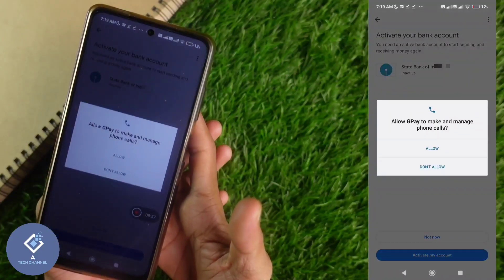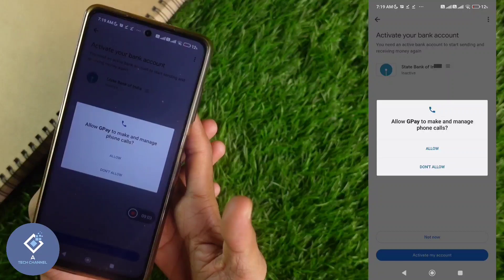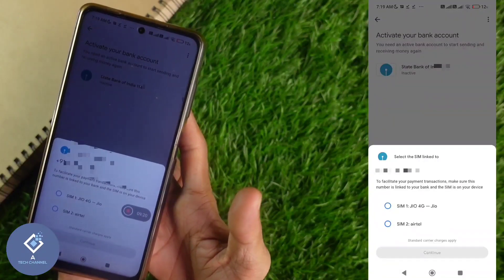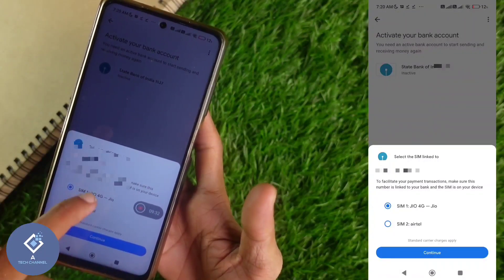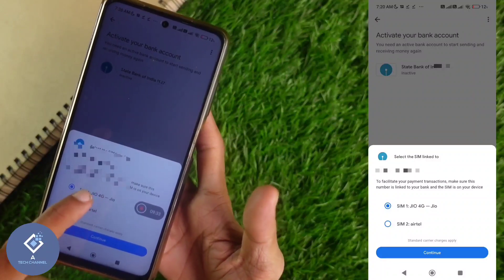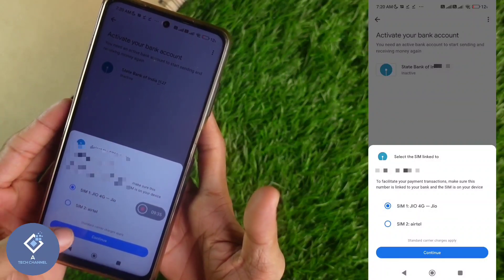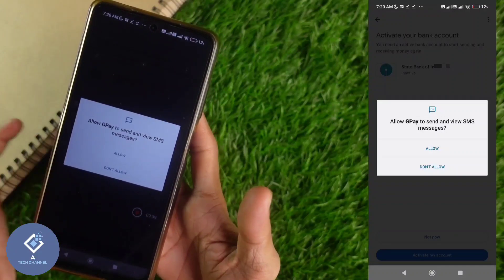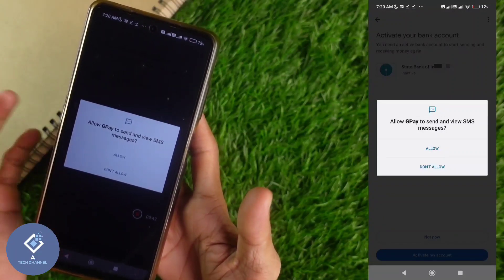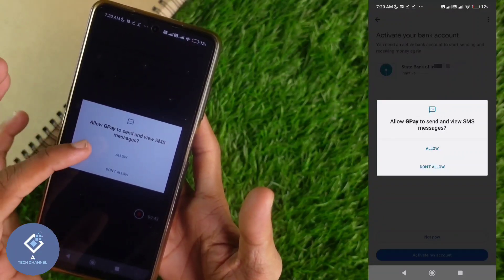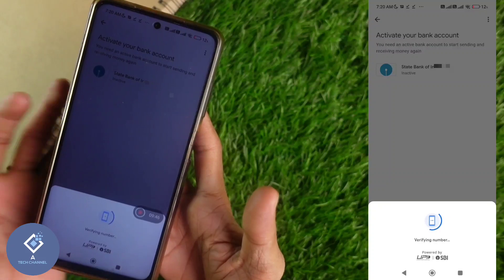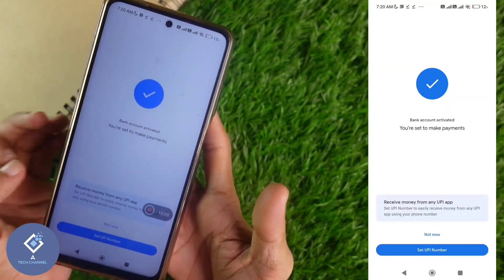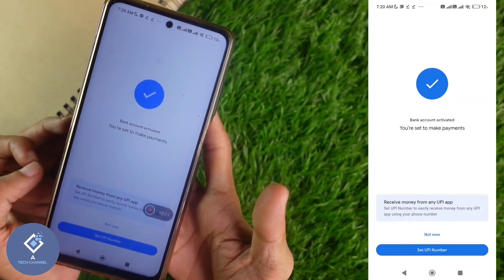When you click on 'activate my bank,' you need to give some permissions — click allow. After that, you need to select the SIM. Since this number is in the first SIM, select SIM1, then click continue. Again you need to give SMS permission — click allow. Now you can see 'sending SMS and verifying number.' After that, you can see 'bank account activated.'